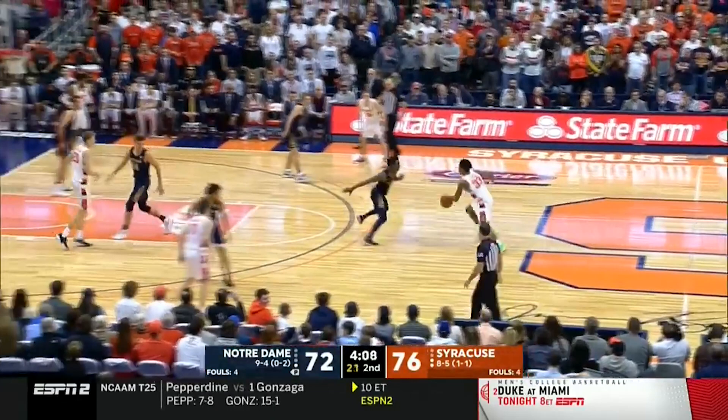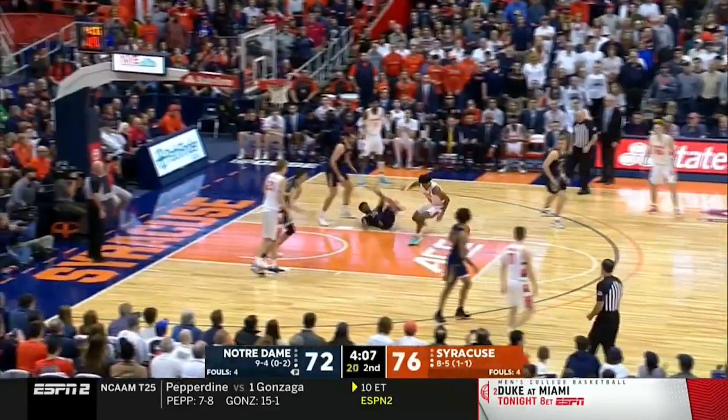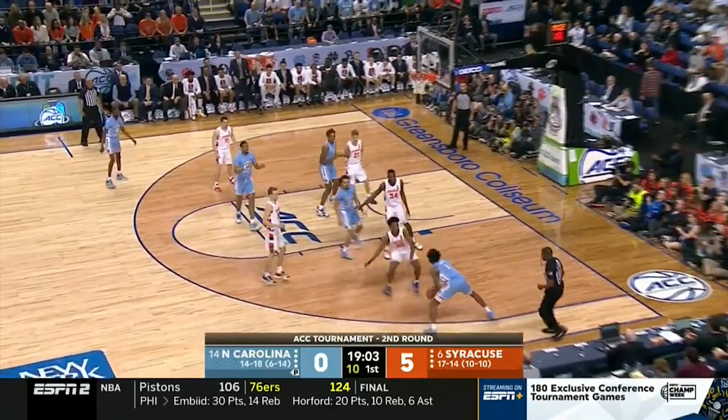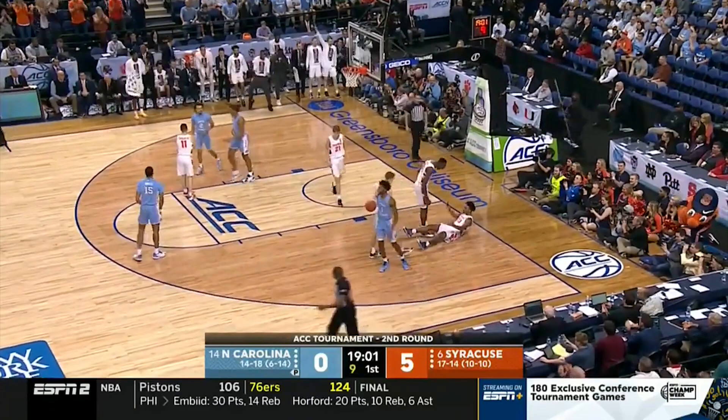A charge foul is if I have established legal guarding position — two feet on the floor facing the opponent. I'm allowed to move to maintain legal defense, so I'm allowed to move laterally or obliquely, meaning sliding to the sideline, and stay in front of him.